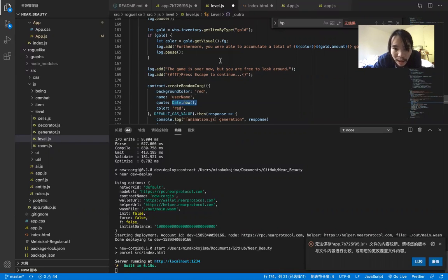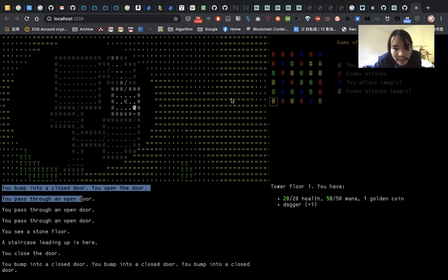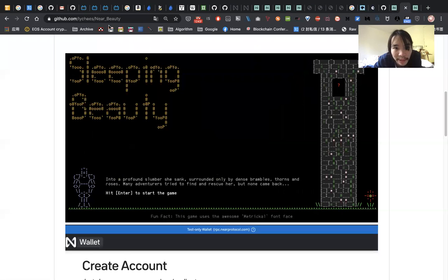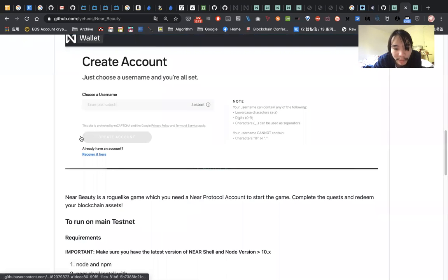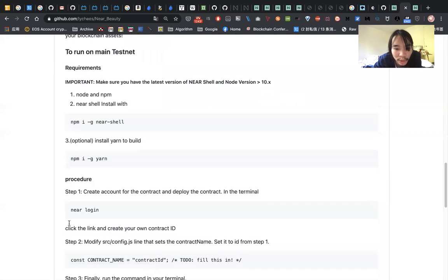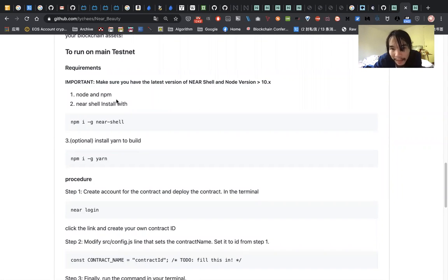So if you want to play it, you can go to this GitHub repo and run the following command to start the game. So that's it. Thank you.